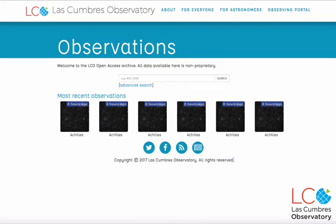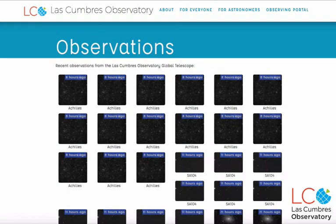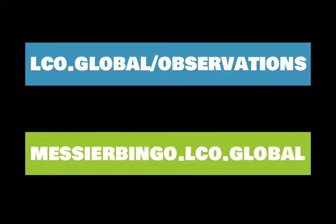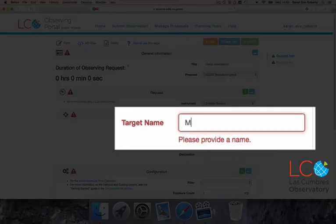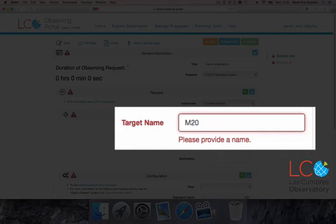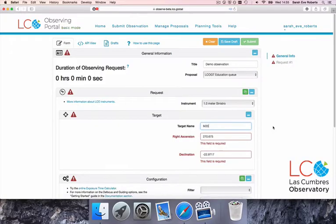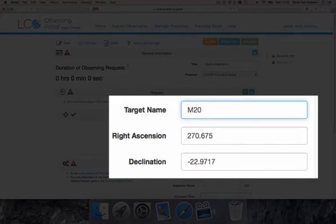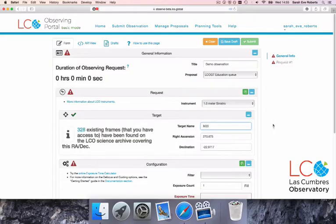Once you've selected a target and entered the name, you'll notice the next two fields are automatically filled in. These are the objects' coordinates in the sky. So that's done. Now let's look at the filters.